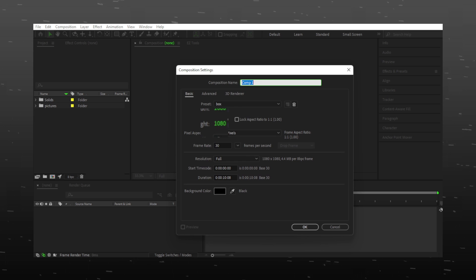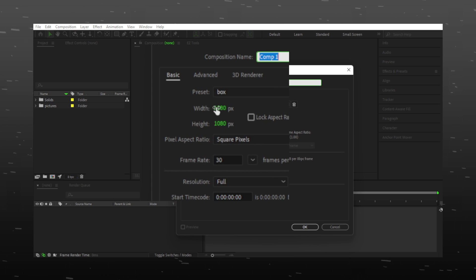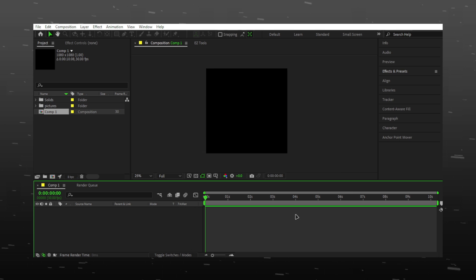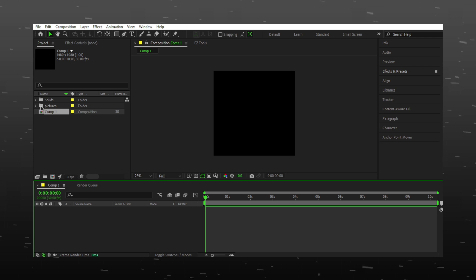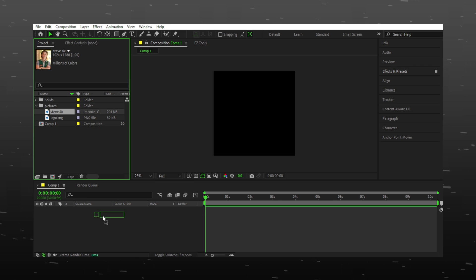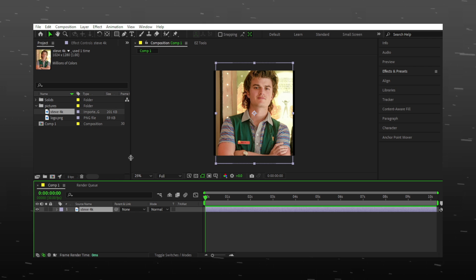Start by making a composition and follow these settings. Add your picture and adjust it accordingly.